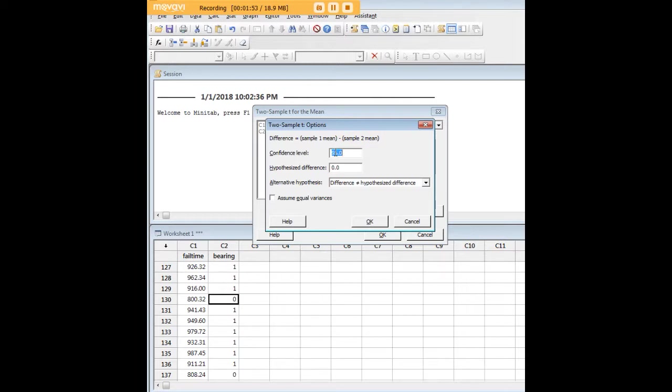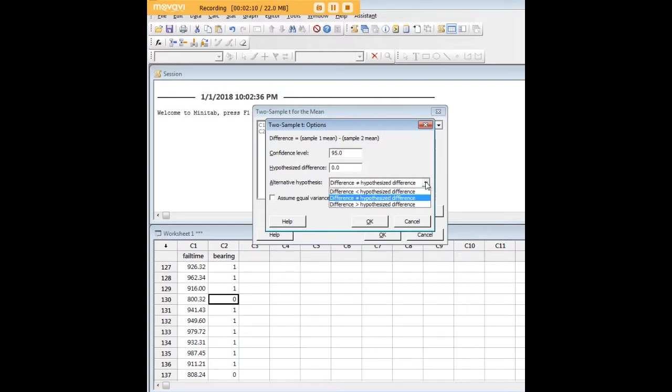We have our confidence level, which is typically 95 percent. We could take it to 99 if we wanted to change our alpha there. We have hypothesized difference, which the default is zero, but it could be different than that based on theoretical reasons associated with the data. And here you can control the tails.